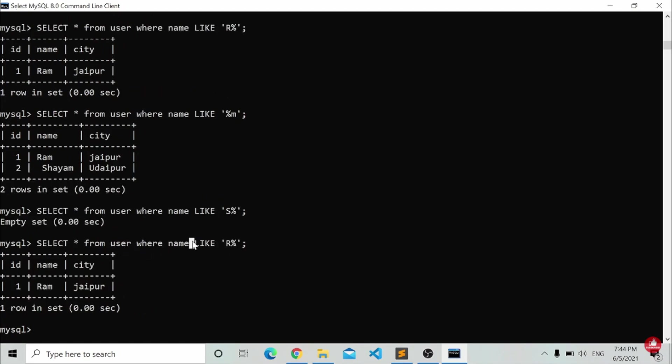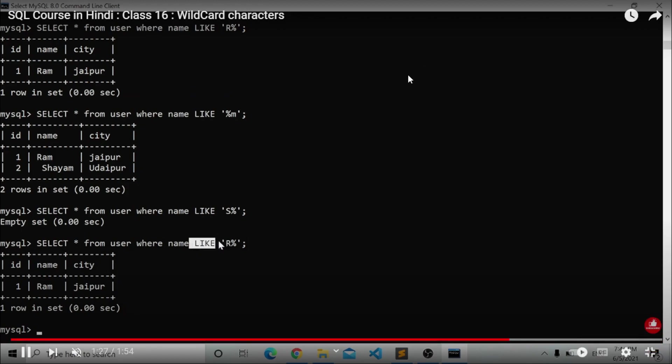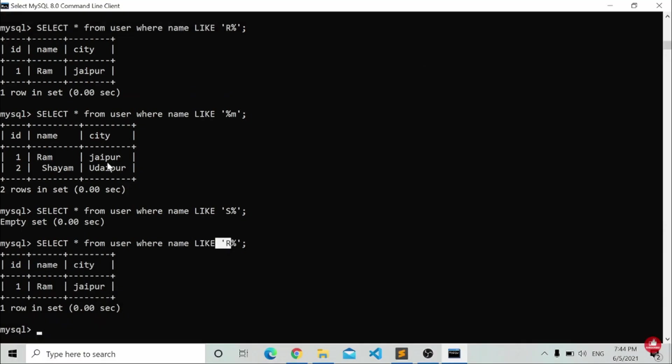So that is how you write it. I hope you understood the meaning of wildcard characters.